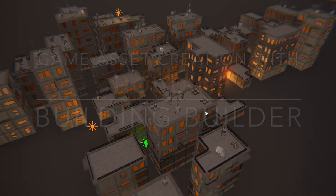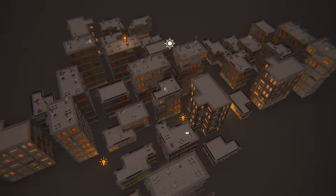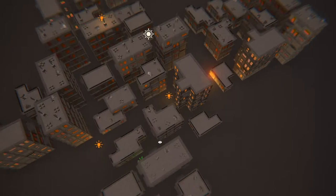Hello everyone, thank you for taking a look at Game Asset Creation with Houdini Season 2: Procedural Buildings. My name is Richard and I'll be guiding you through the process of building this neat game-ready asset in Houdini 16.5.